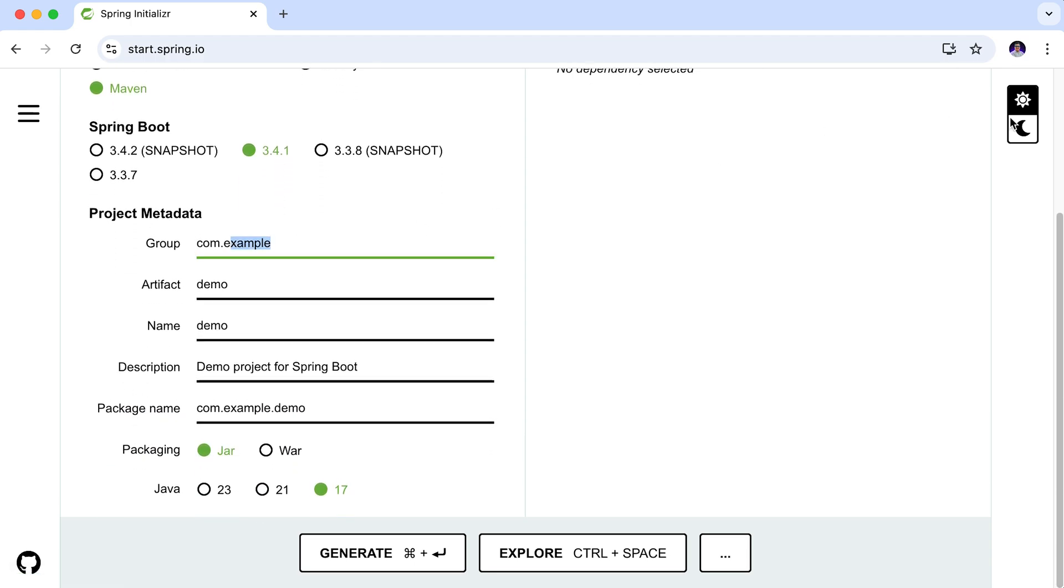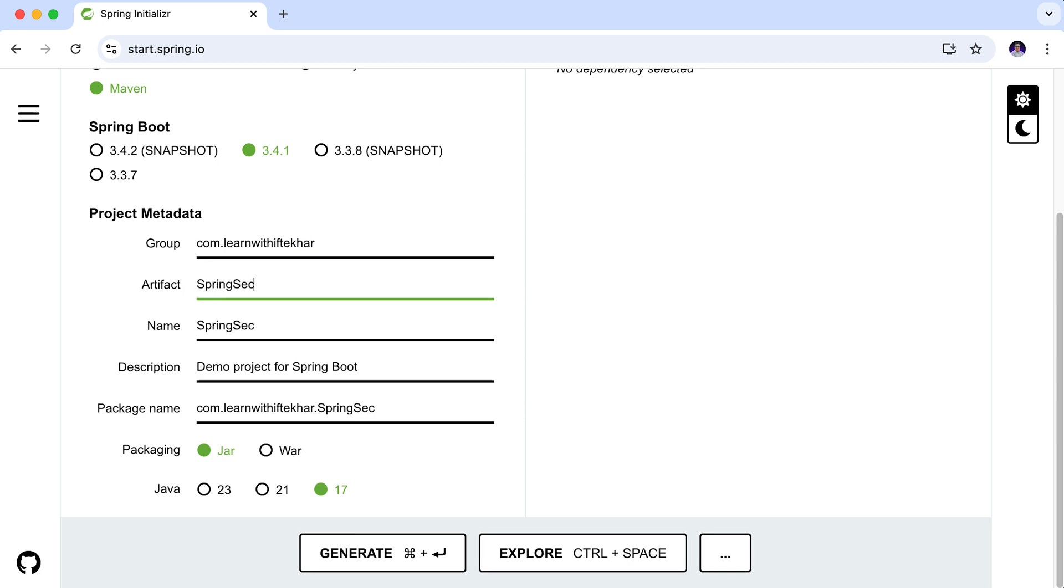Now let's change some metadata. Here, for the group, I am entering my domain name. Then in the artifact, I am providing the name of our project: Spring Security Demo. Everything else is fine.